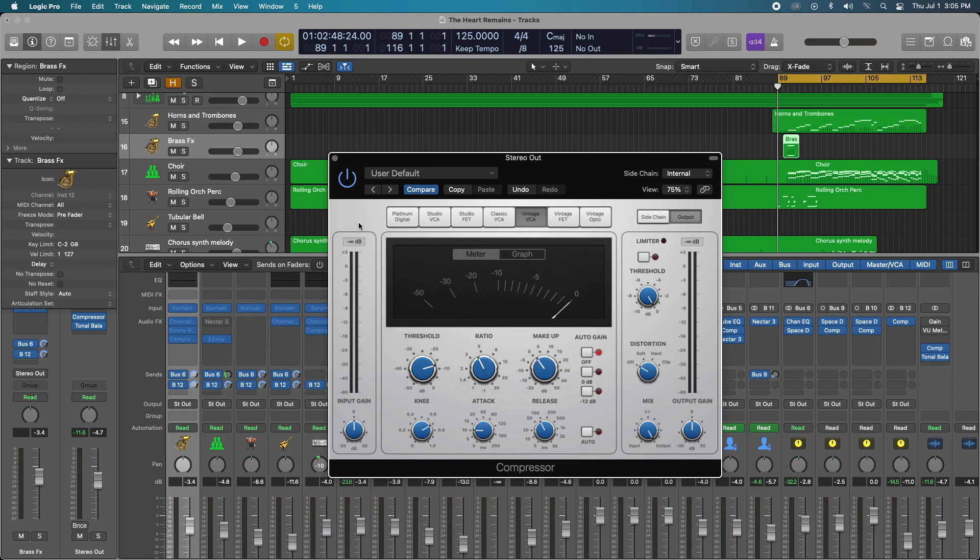I did a video, a really in-depth analysis on the Logic compressors that I'll leave a link for in the video so definitely check that out. But let's get going. Let's take a listen to this thing and let's start playing with the compressor.